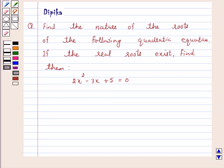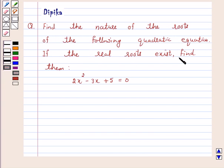Hi and welcome to the session. I am Deepika here. Let's discuss a question: find the nature of the roots of the following quadratic equation. If the real roots exist, find them. The equation is 2x squared minus 3x plus 5 is equal to 0.